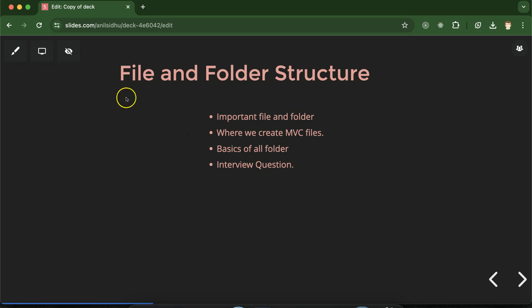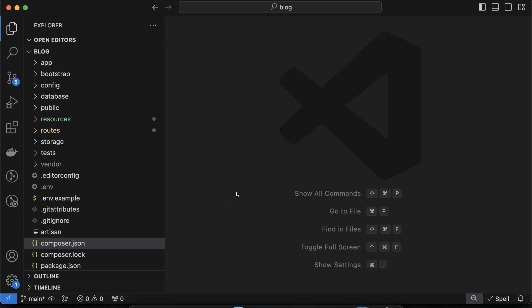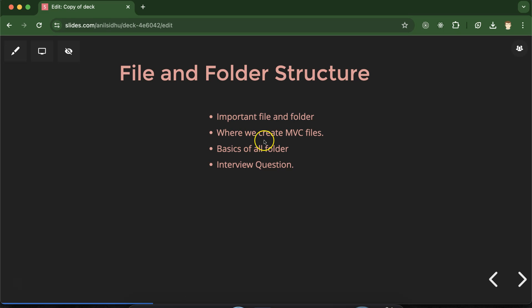Hi everyone. Now we will talk about Laravel file and folder structure. We will focus on files and folders which are very important for learning Laravel. Whenever we create any Laravel project, lots of files and folders are created and it's almost impossible to talk about each and every one in a single part. So we'll cover the most important files first, then where to create MVC files, basic things about each folder, and finally some important interview questions.